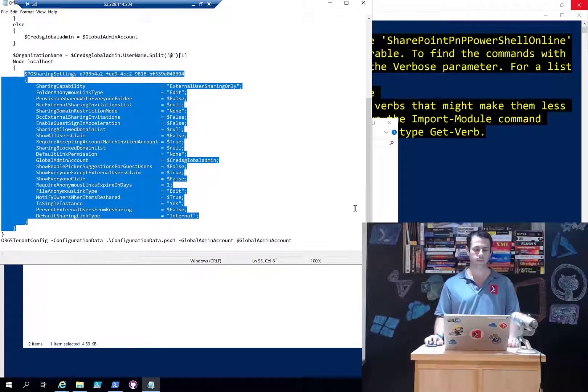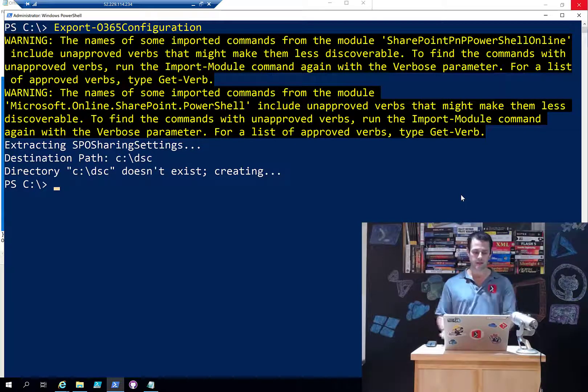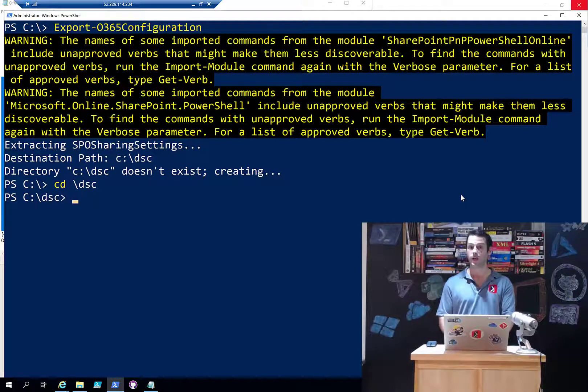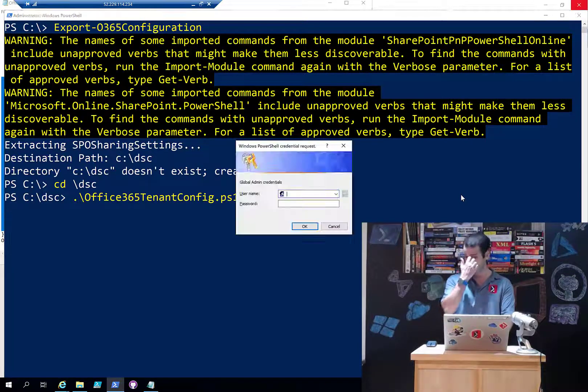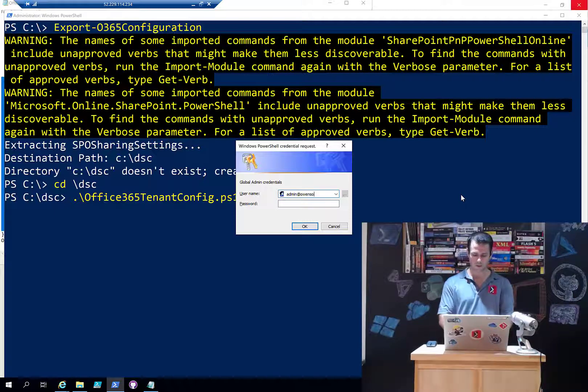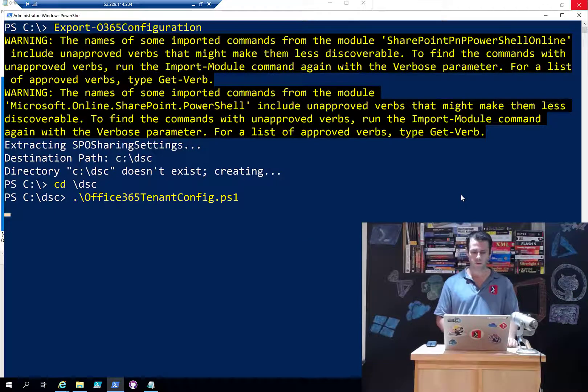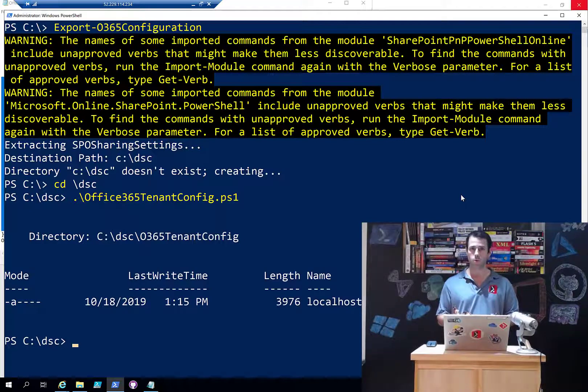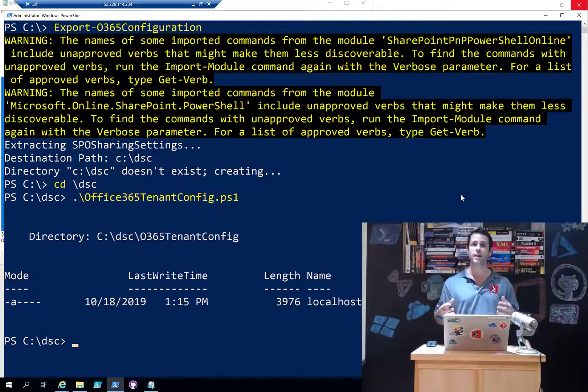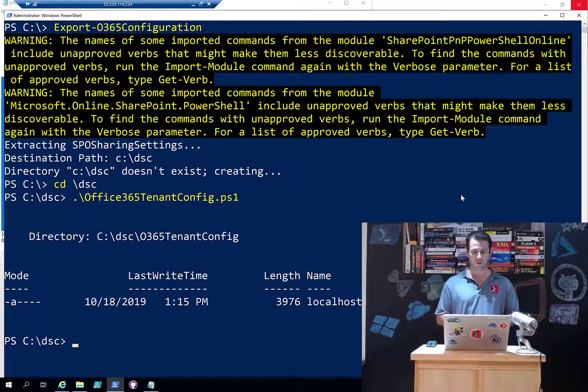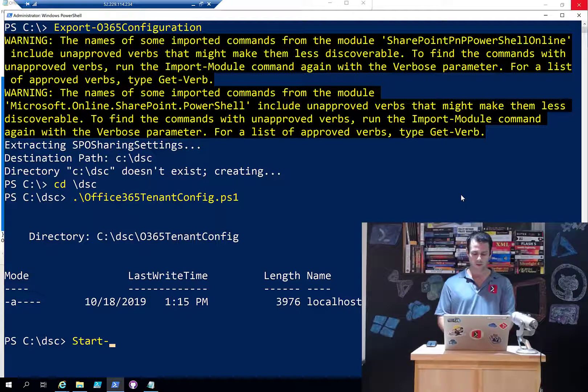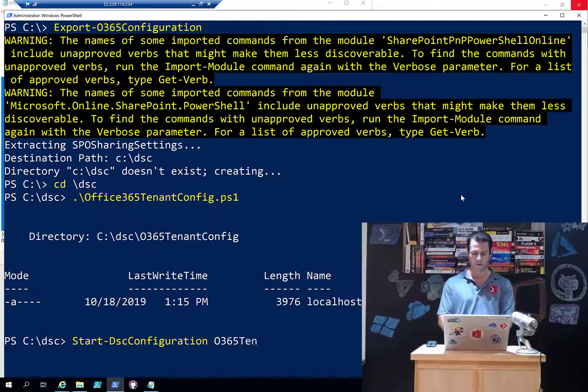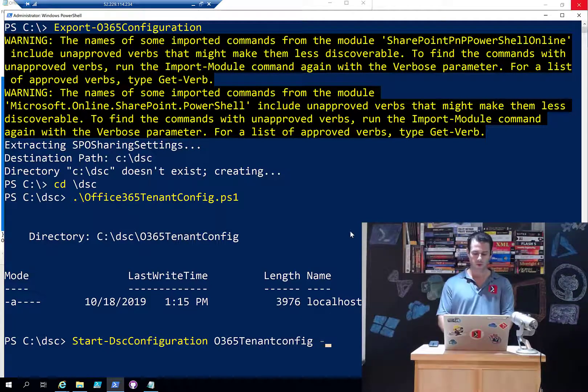The first thing I need to do now that I have this is compile that configuration. I'm going to call into my PS1 file - it's going to prompt me for my admin credentials. It should come back with the localhost.mof, so my file is valid and got compiled properly. Now the next thing I can do is normally I would do a Start-DSCConfiguration.